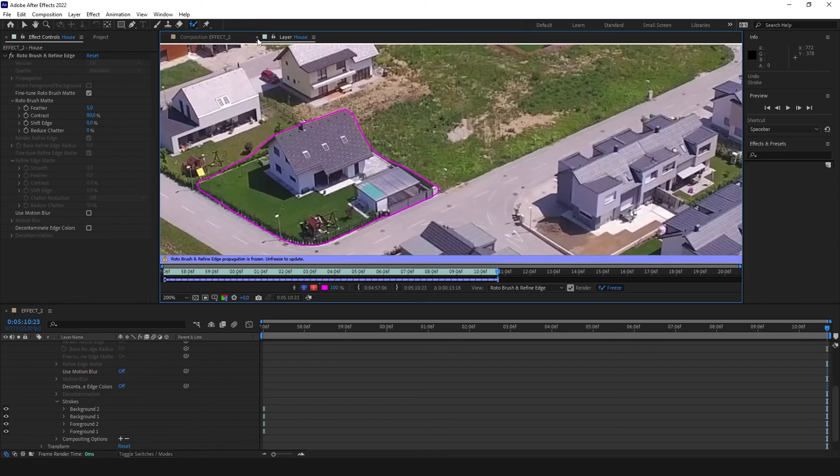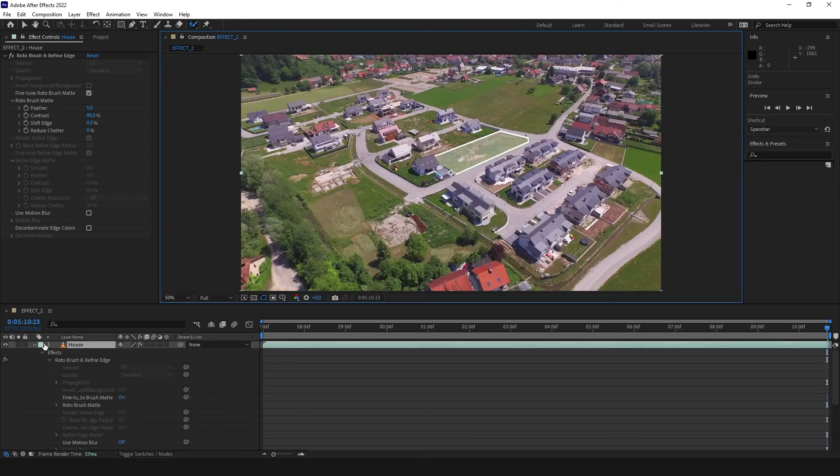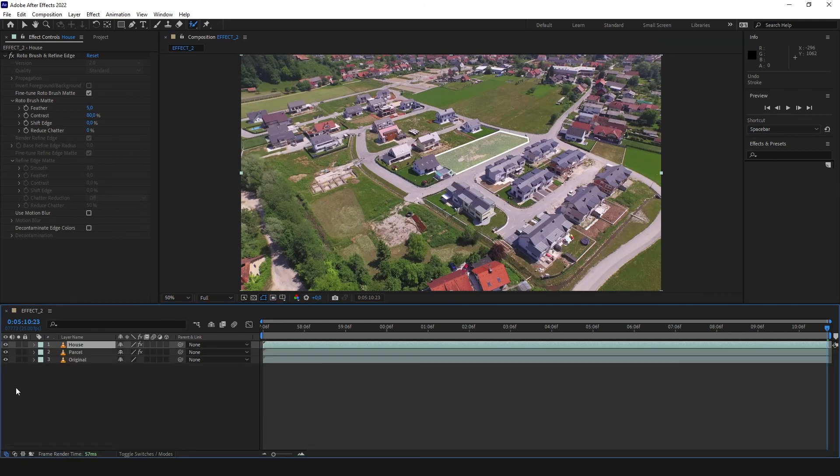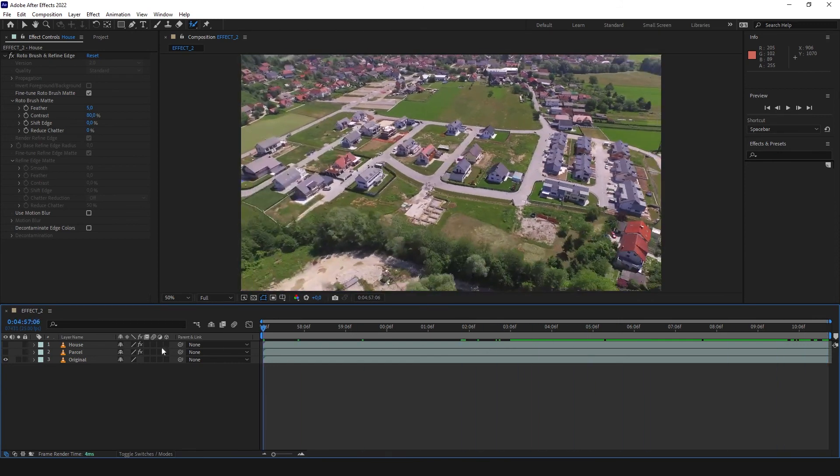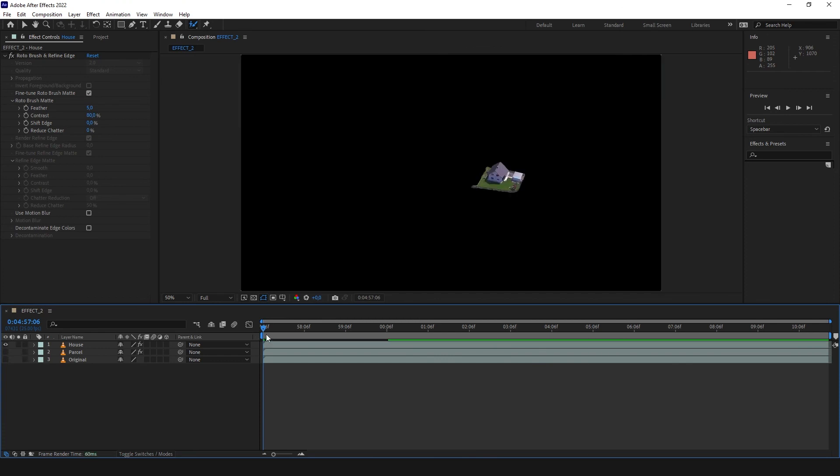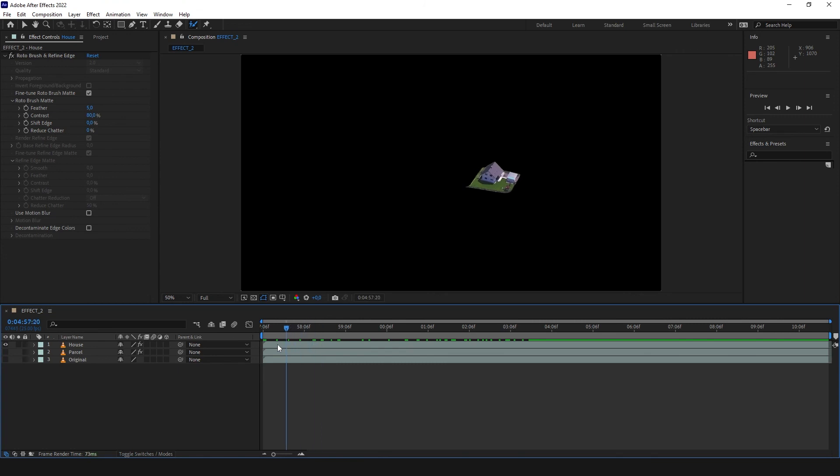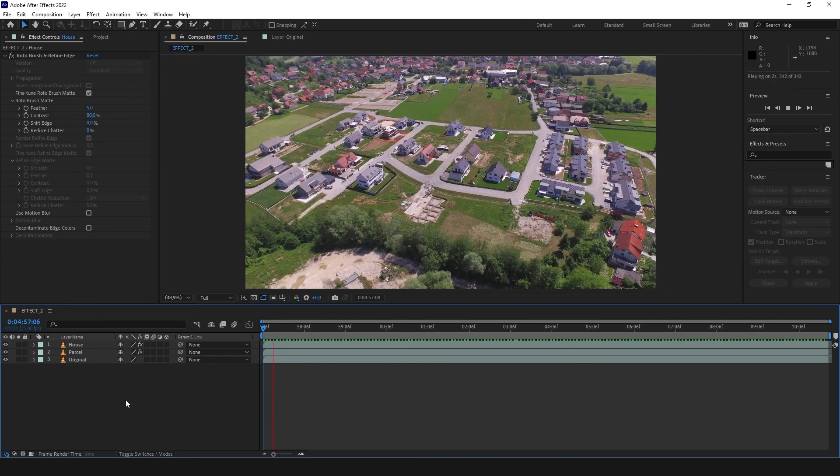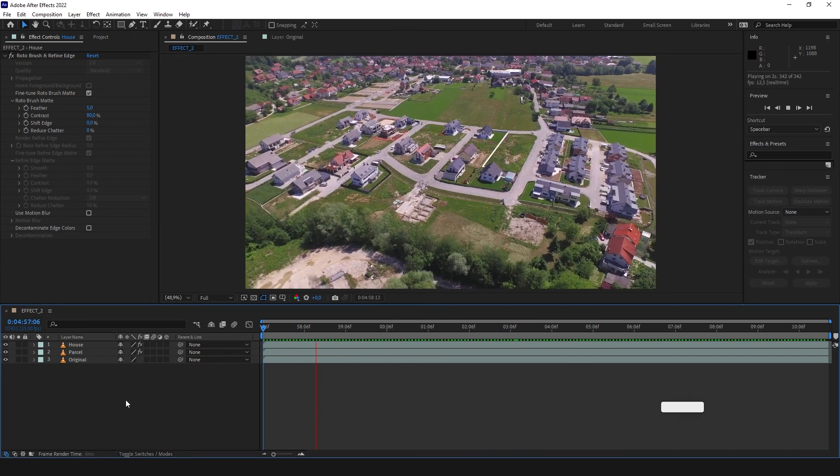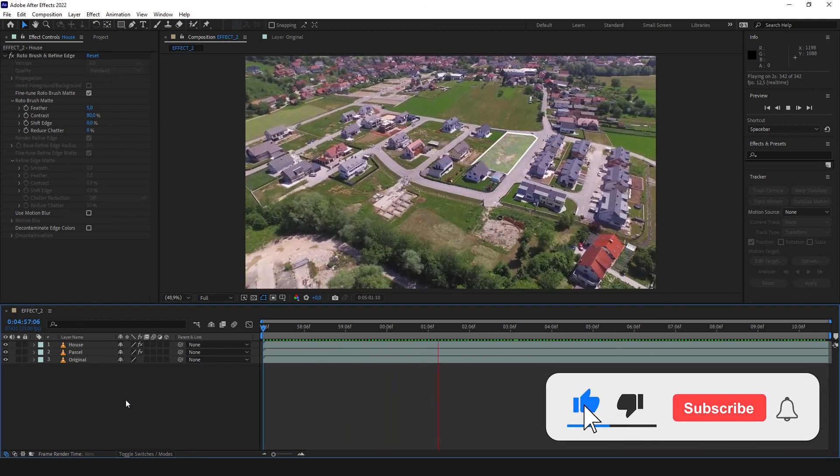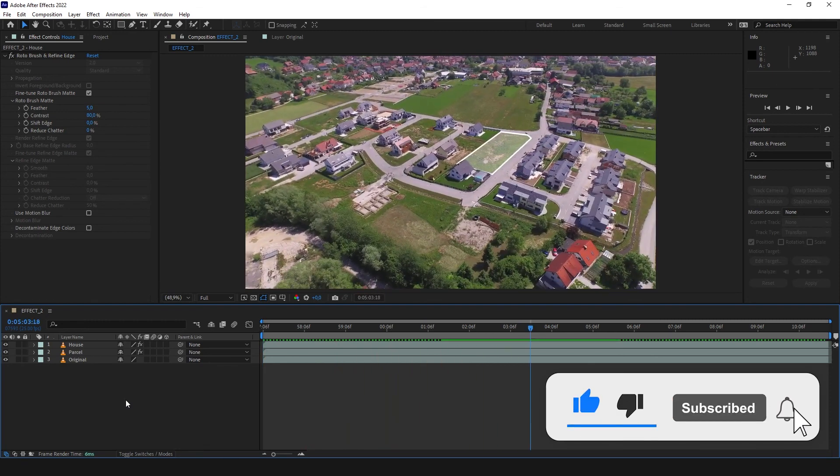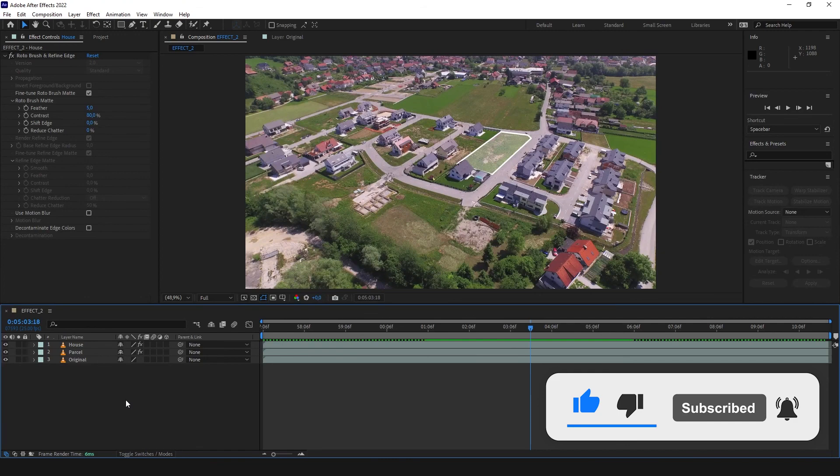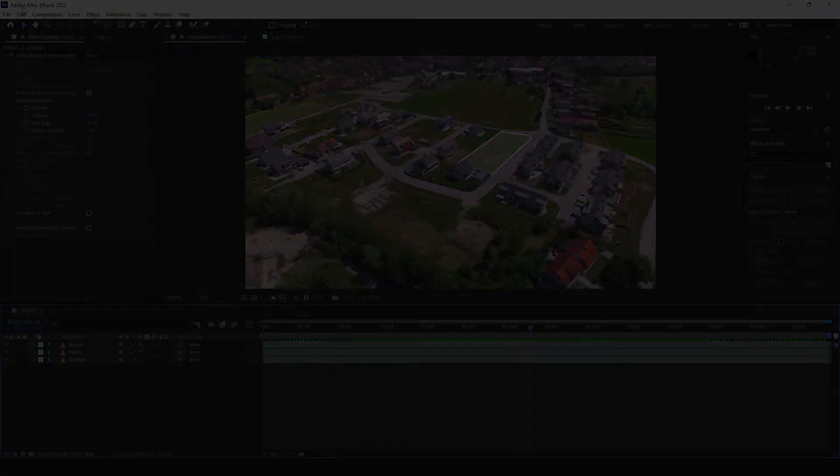We are going to turn off our layer and just see what's happening. We have our original layer down below. Now we have our parcel layer. And now we have our house. I think it looks great. And now we are going to see how it looks. Awesome. I hope you enjoyed it and see you in the next videos. Bye.